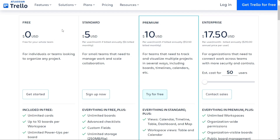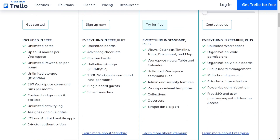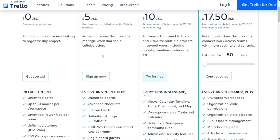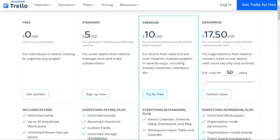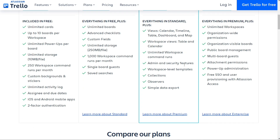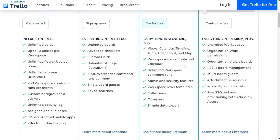If you're looking for more advanced features, the standard plan might be right for you — priced at just $5 per user per month, billed annually. It includes everything in the free plan, plus unlimited boards, advanced checklists, and custom fields. For teams that need even more functionality, the premium plan is priced at $10 per user per month, billed annually, and includes everything in the standard plan, plus views, workspace views, unlimited workspace, command runs, and collections.